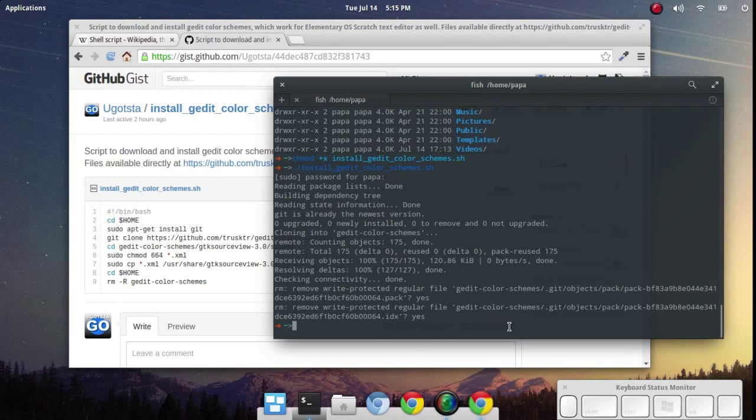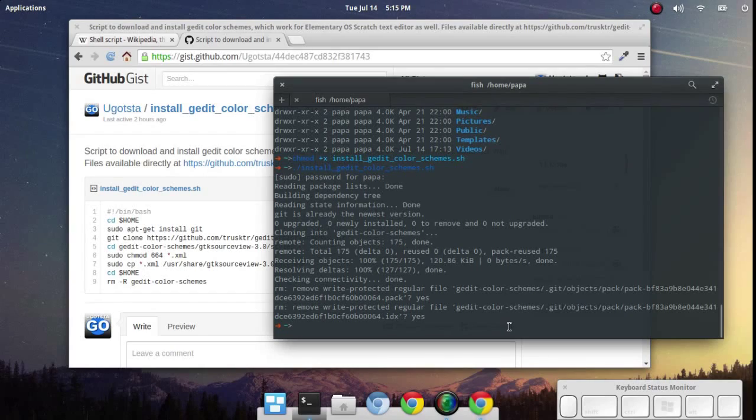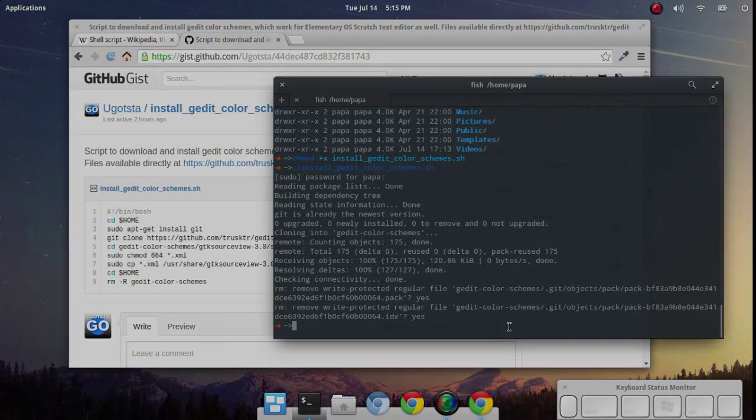You just download the shell script you'd like to use, designate it as executable by the system, and then run it. I hope that helps. Take care.